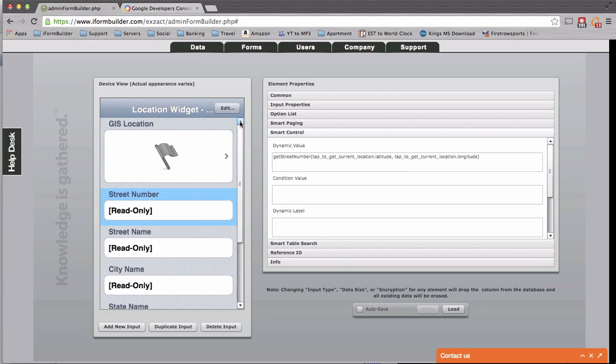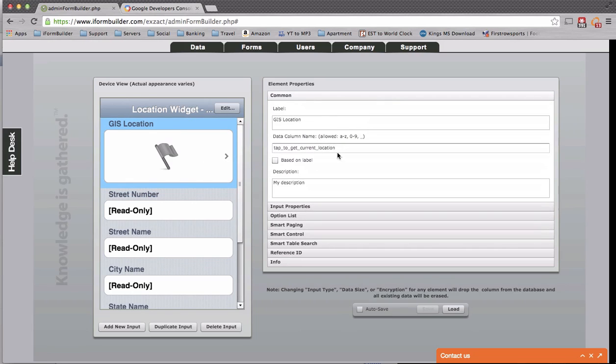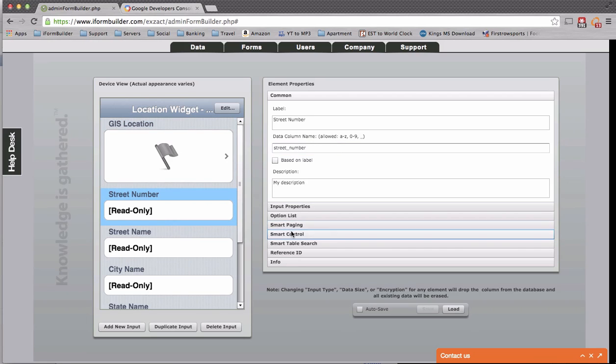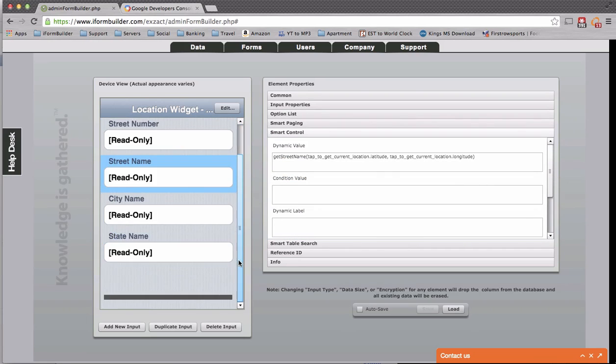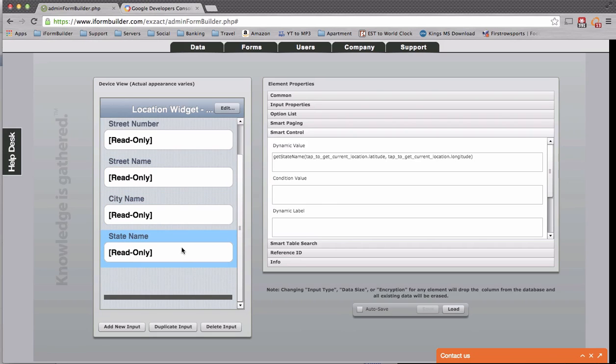Now, this is the data column name from this field here, tap to get current location. So that's the two parameters passing in as latitude and longitude, and based on that, we're pulling in the street number, the street name, city name, as well as state name, and there are a few other parameters to do.